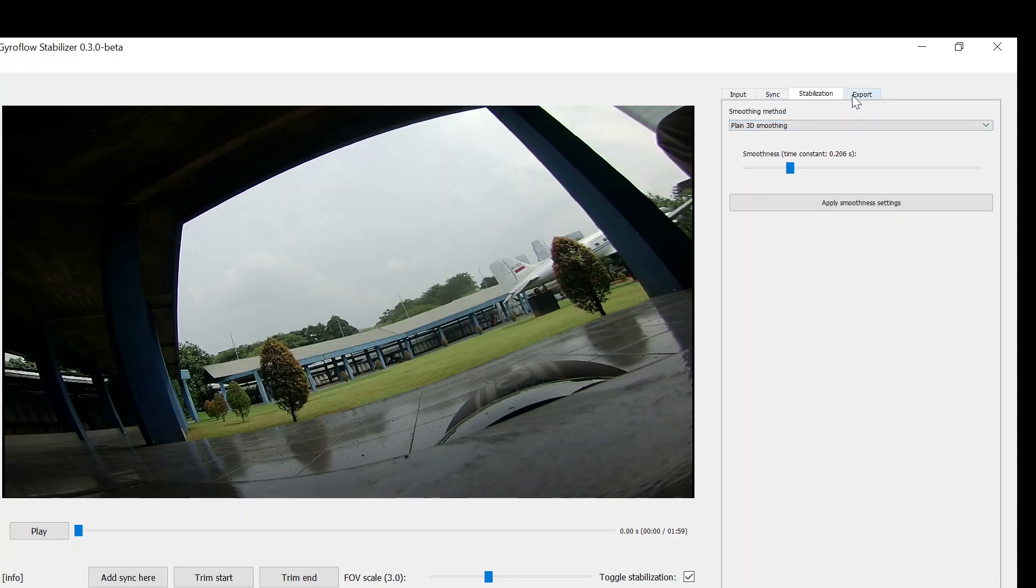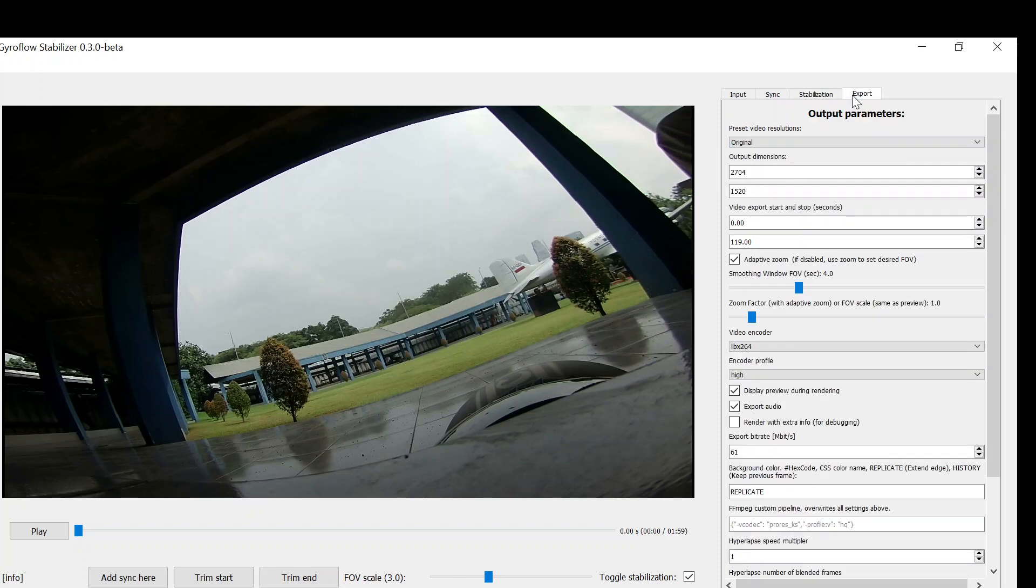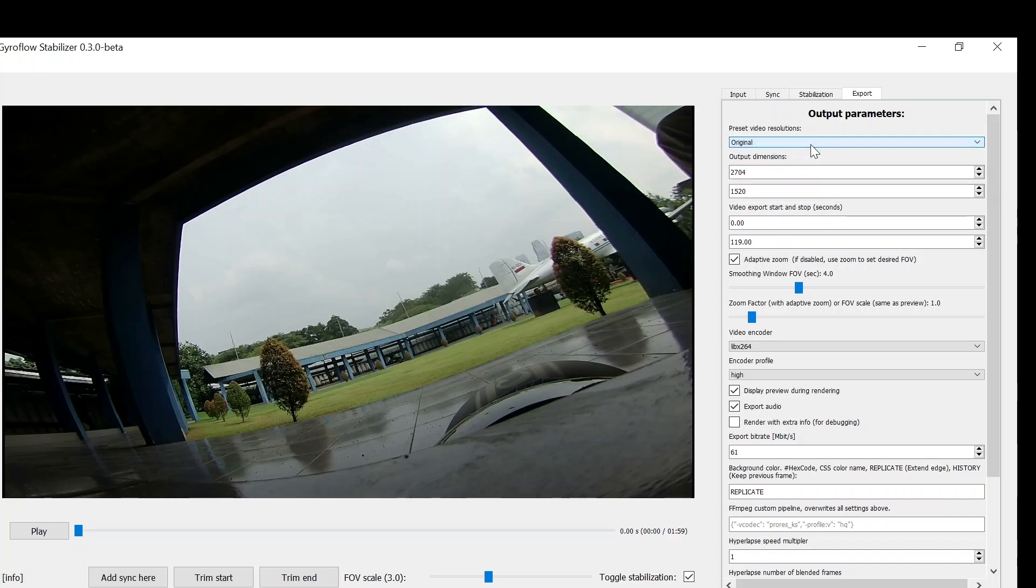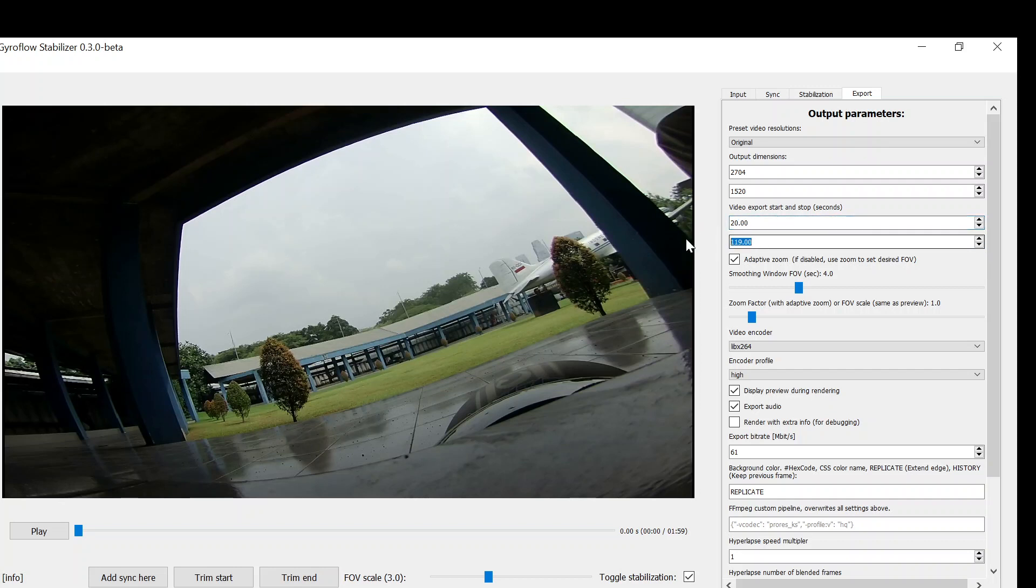Then we can go to the final part, the export tab. Here you can select the dimension of your output file. Better the same size like your original video, or you can put a lower size. You can also choose which part of your video to be rendered and to become your output file.